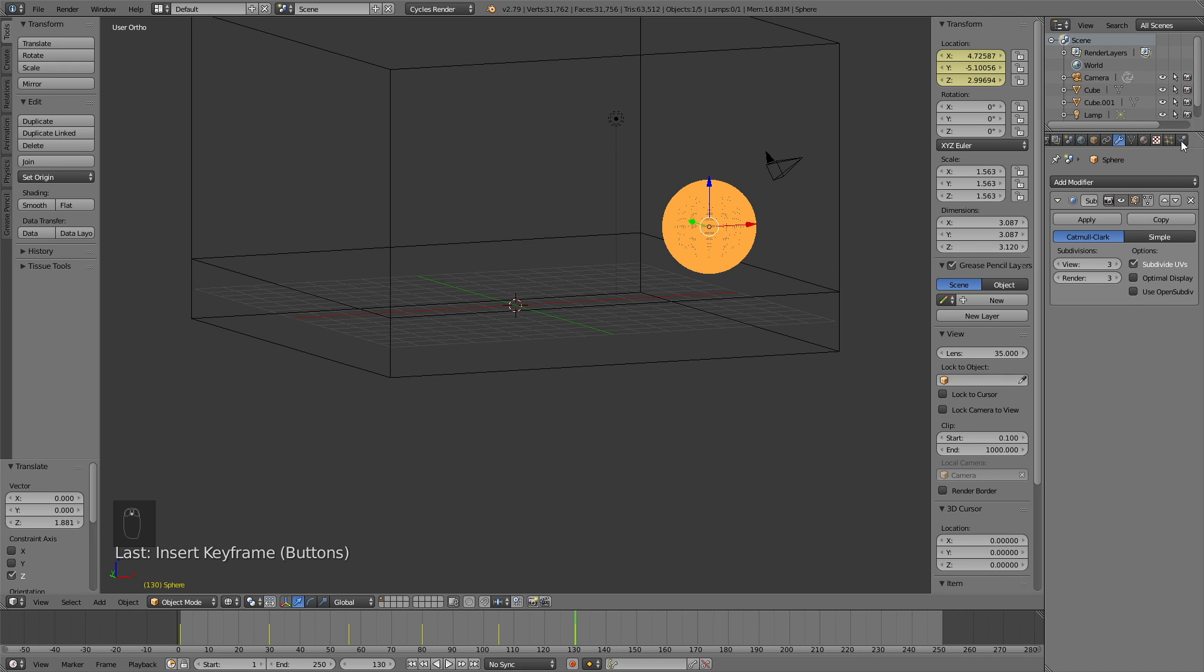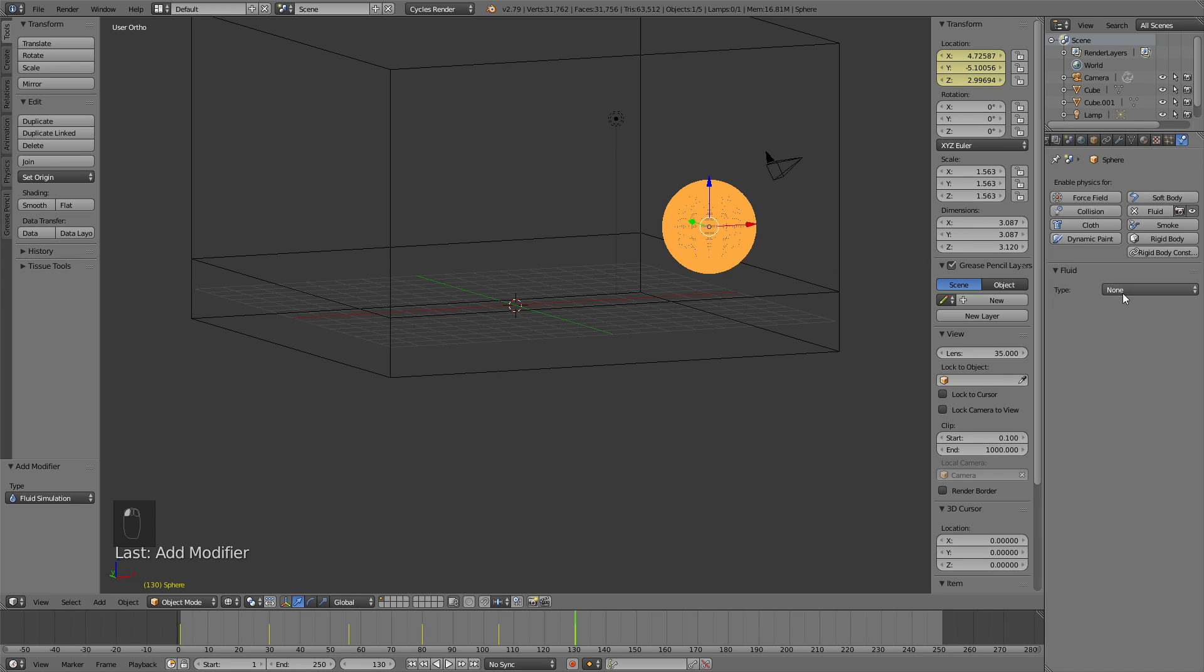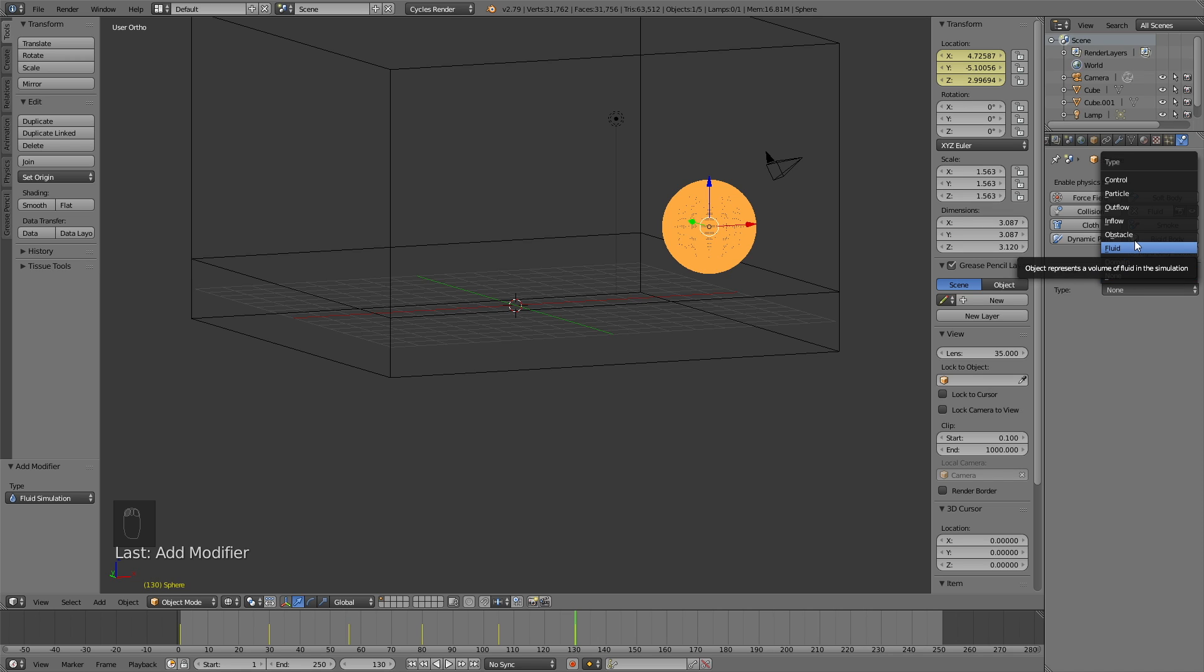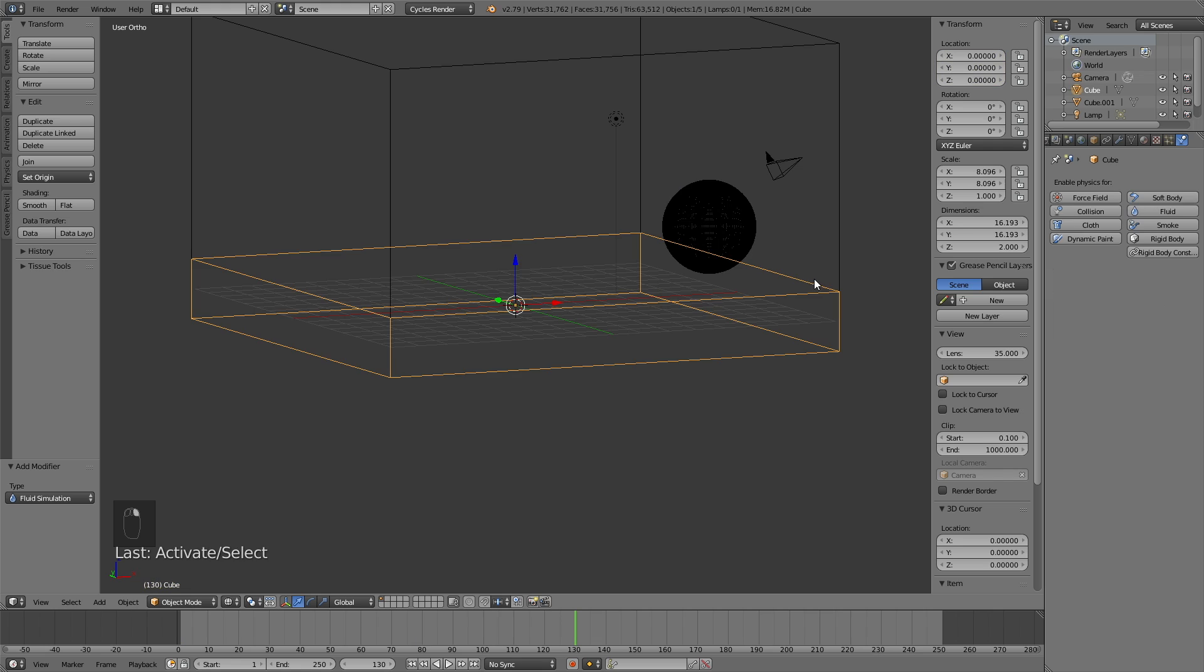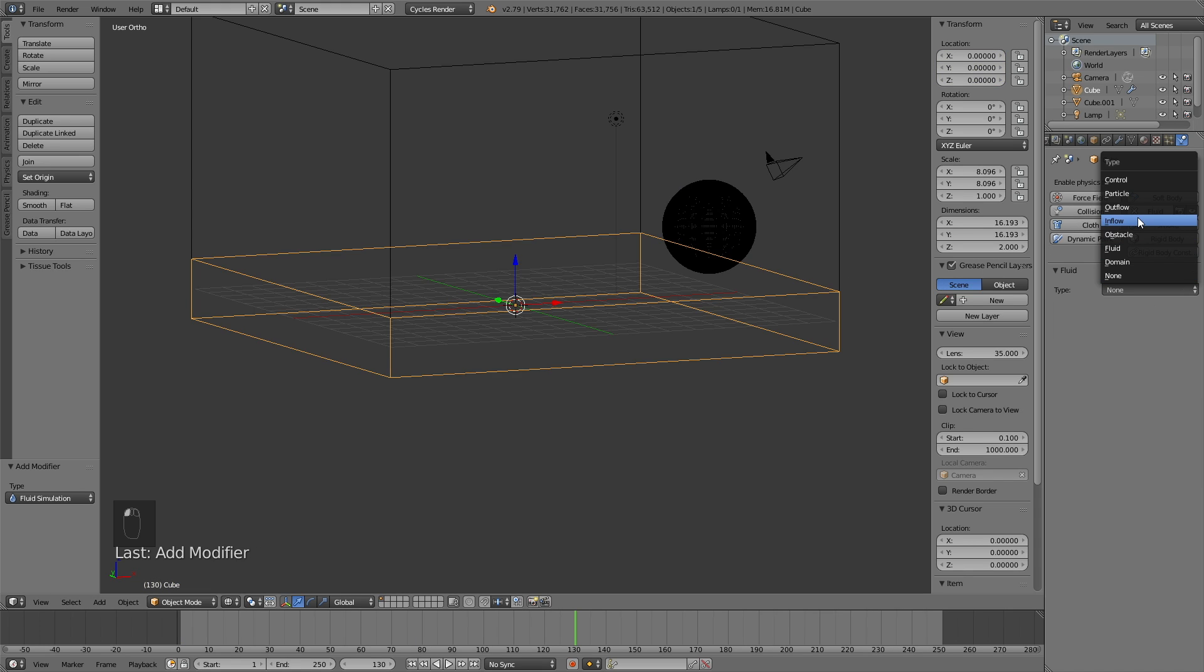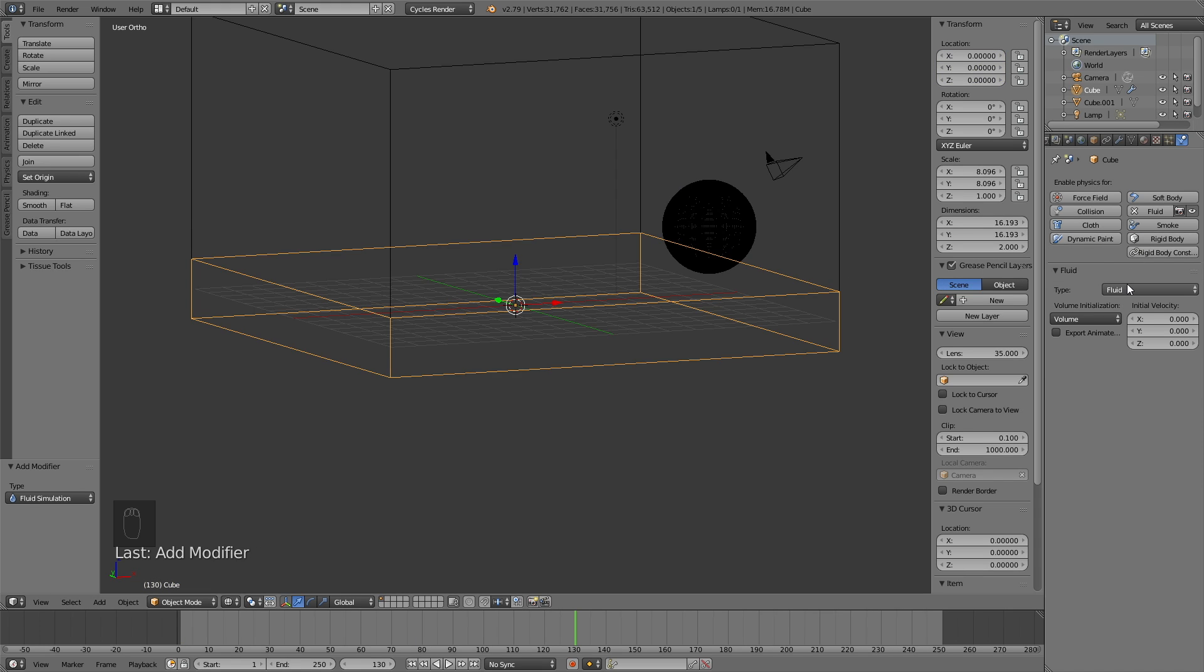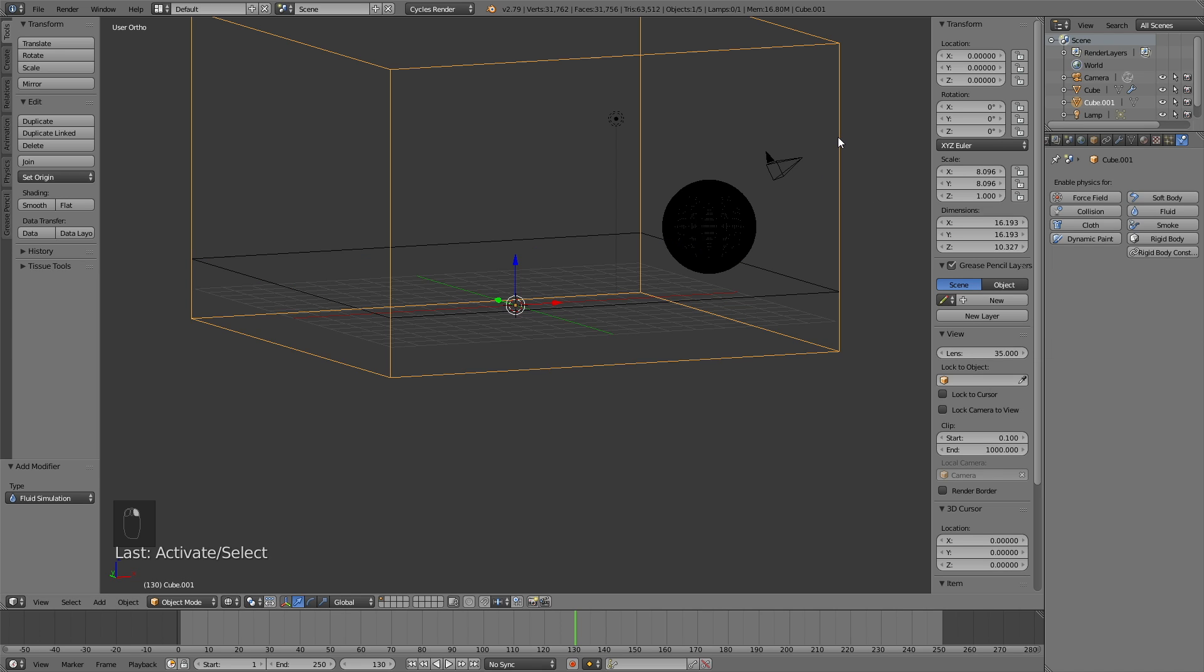So the next step in the tutorial is to add the fluid physics. So add fluid to the sphere, and then make it an obstacle, and make sure to switch from volume to shell. The next object will be the fluid, so change it to fluid.